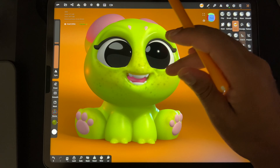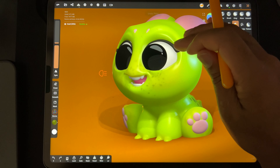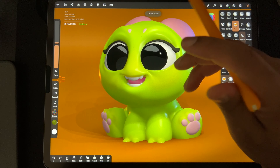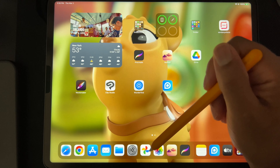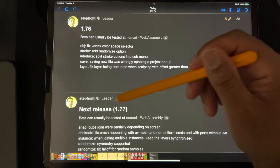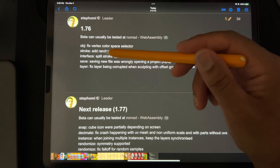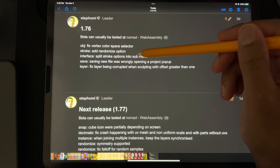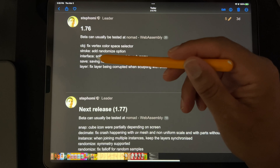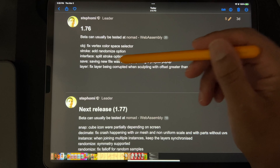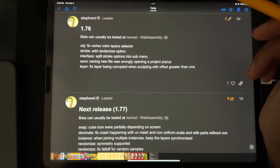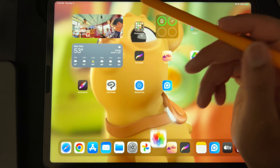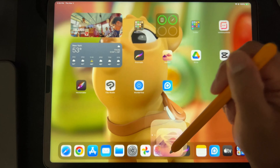Not quite right for this character but cool nonetheless. So what else was there? Interface split stroke options into a new sub-menu — I think we saw that. And saving: save new file was wrongly opening a project pop-up.